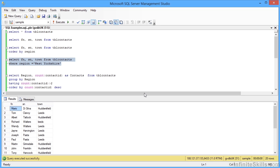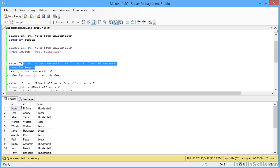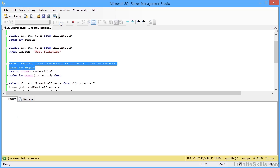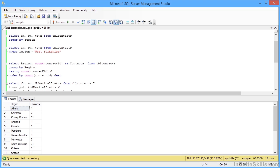We can add in a GROUP BY. So selecting the region, COUNT the contacts FROM tbl_contacts, GROUP BY region. Execute. They're all my regions.